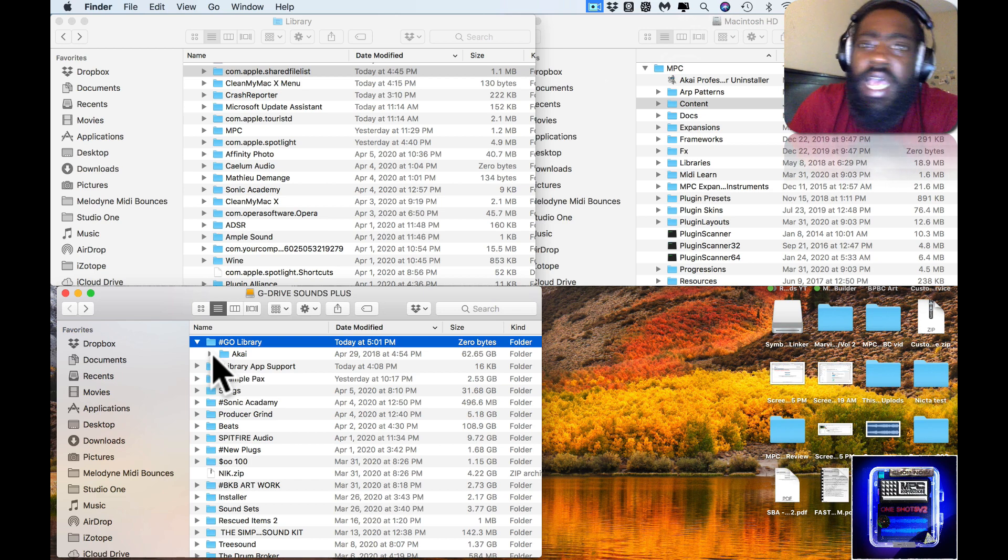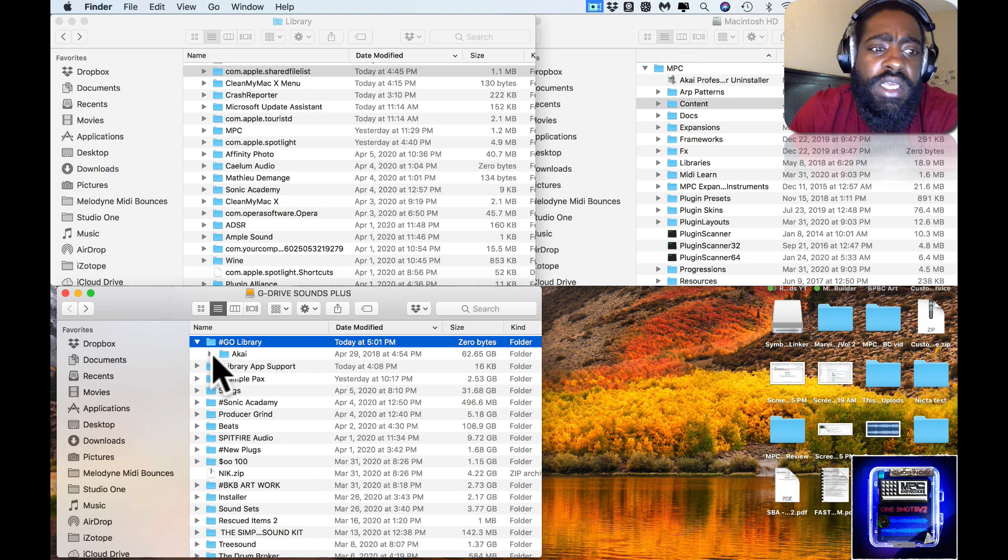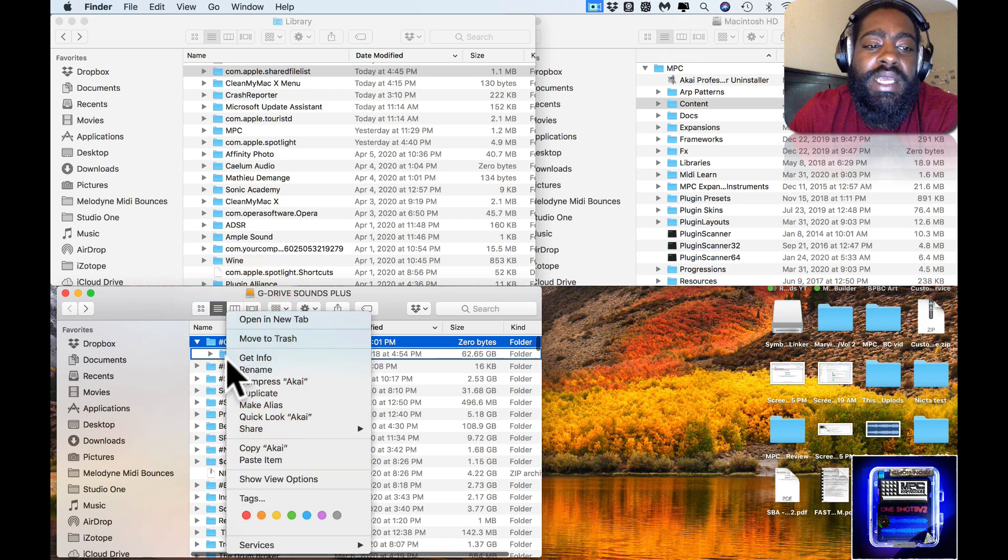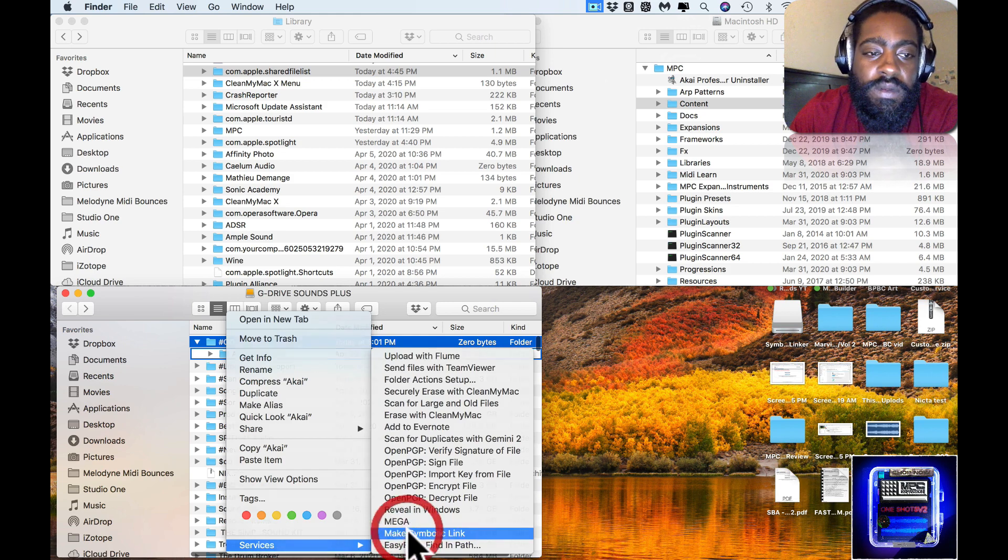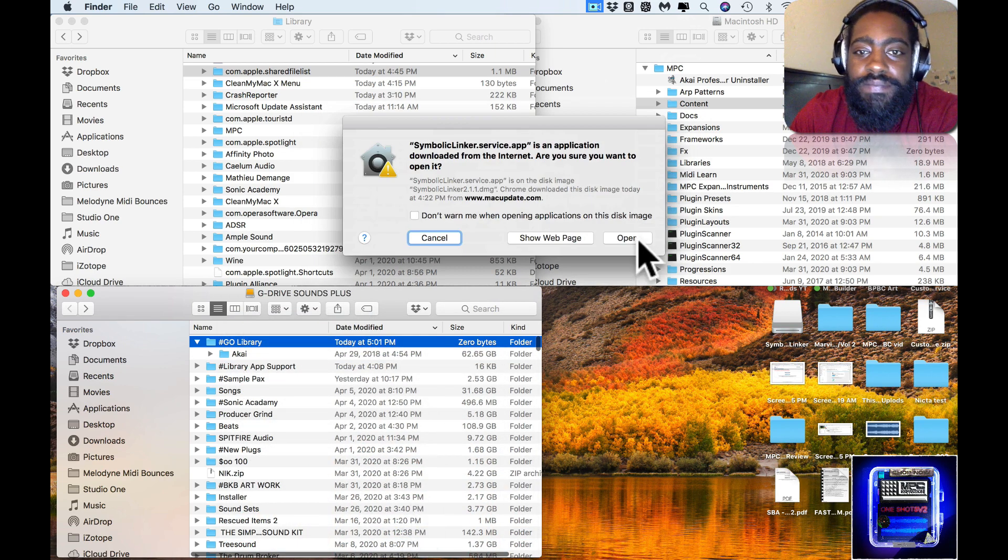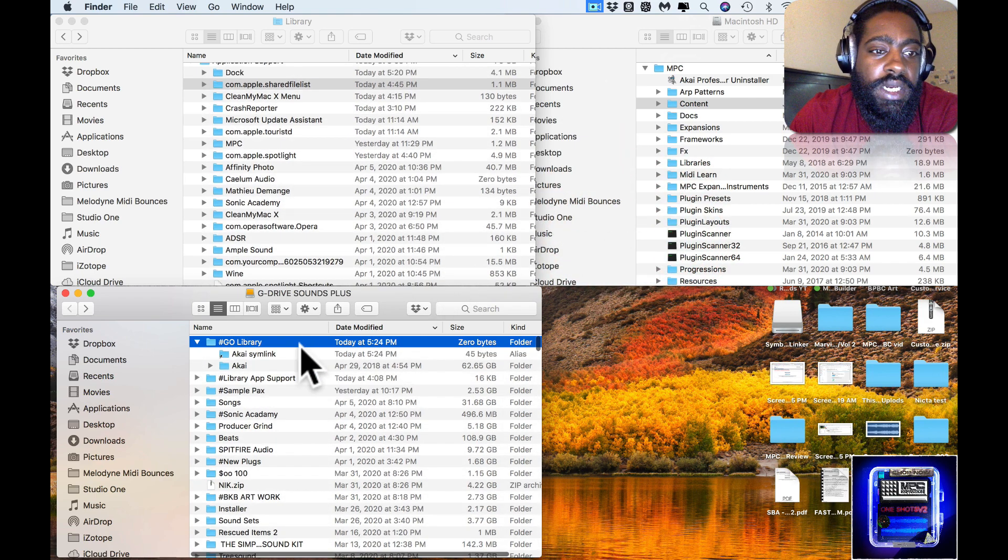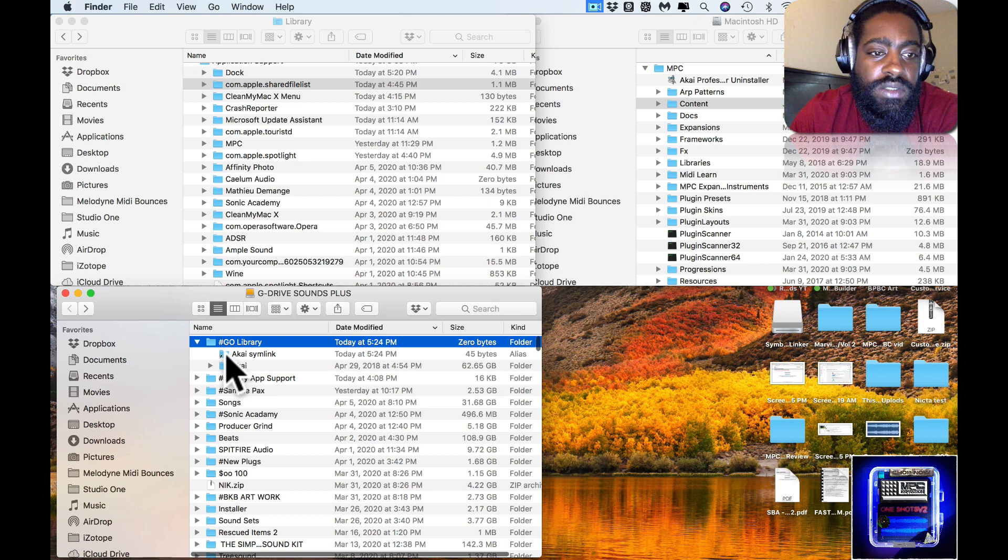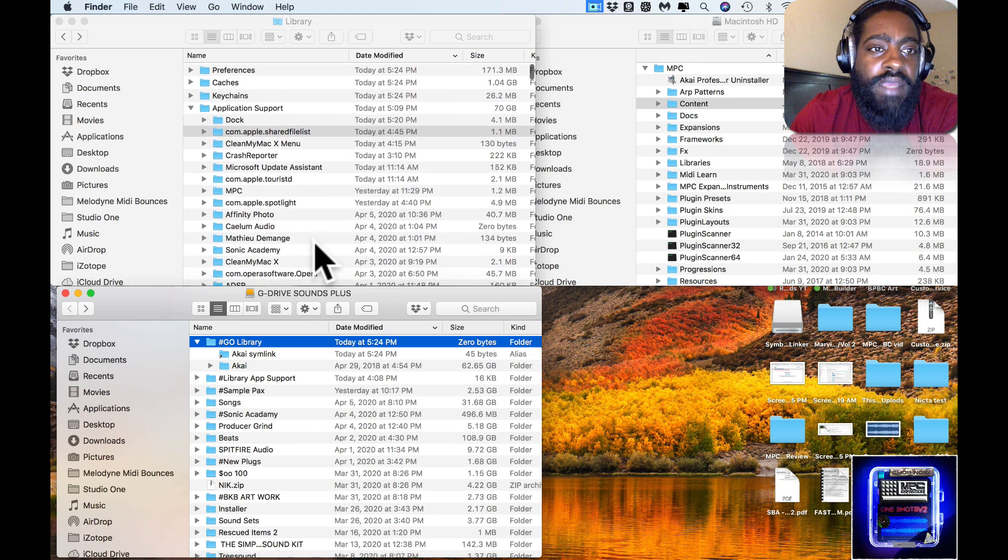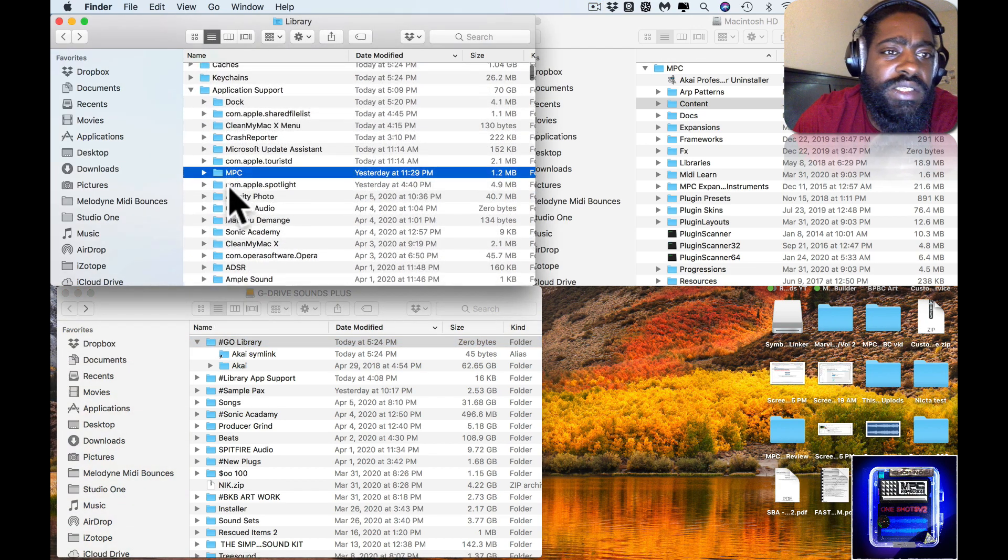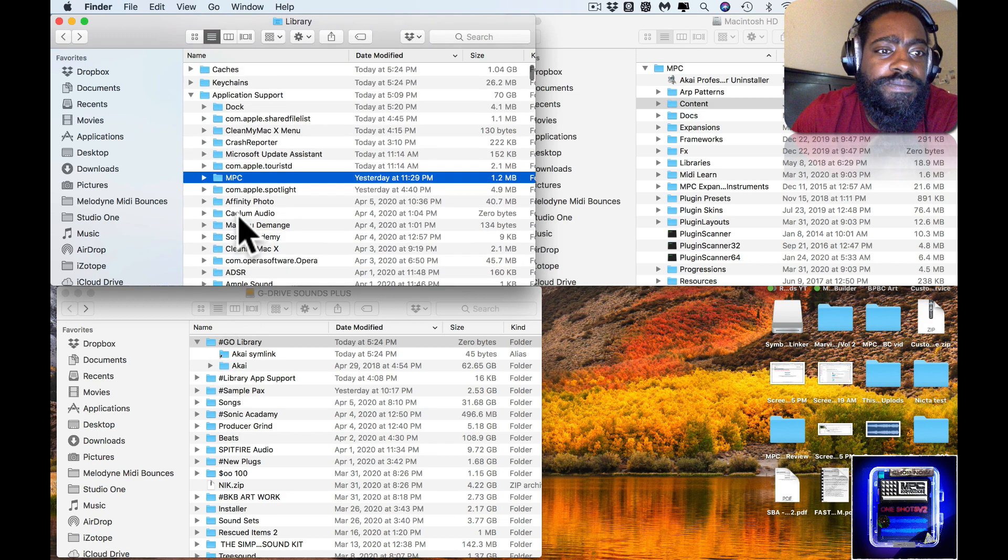What I went ahead and did while that was copying, because I realized it made no sense to do it that way, was I just deleted those symbolic links that were created originally. Now what I'm going to do is create a symbolic link of this. I'm going to make a symbolic link of that. And now I have a symbolic link of this. I feel like it made a symbolic link twice just now, but nonetheless...